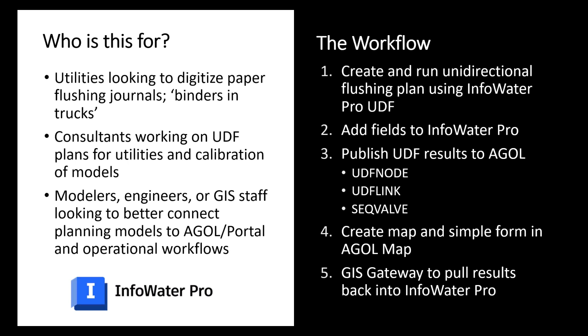Finally we'll do that publishing and look at some of the back-end tables within the InfoWater Pro database and how to publish those to ArcGIS Online. Next we're going to create the map in ArcGIS Online or Portal and create the simple form that we'll use to do data exchange back and forth from the field back to the hydraulic model. And then lastly we'll use GIS Gateway to bring in that information that maybe field crews have populated after doing those sequences back into our planning model.